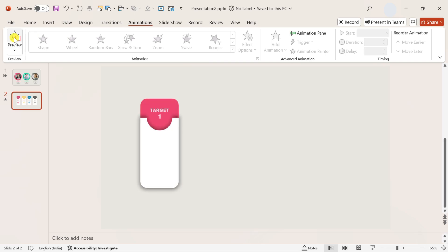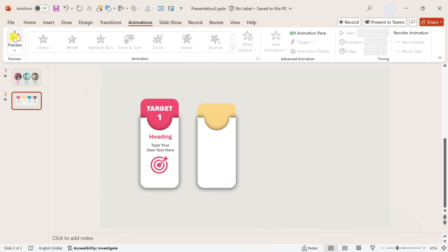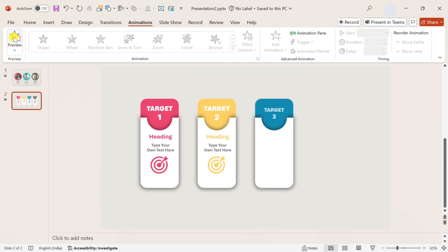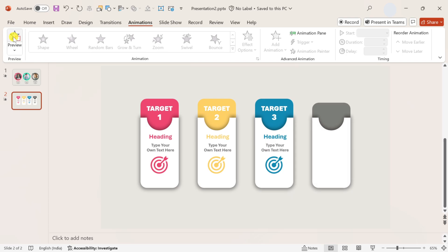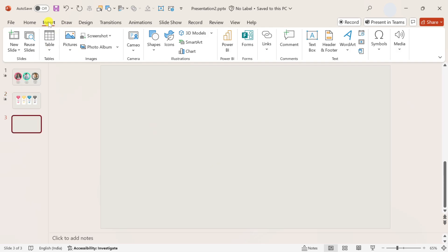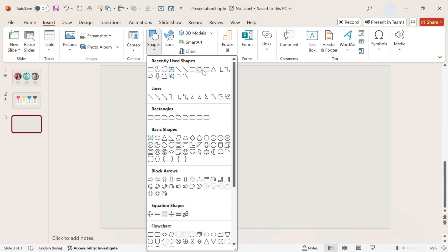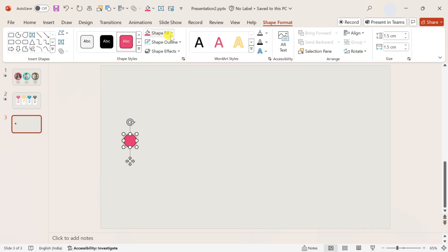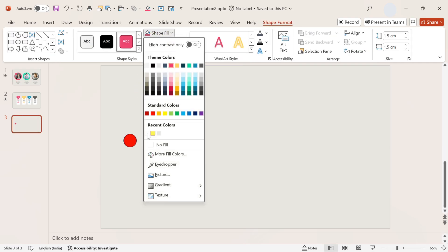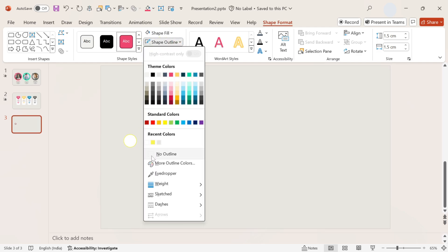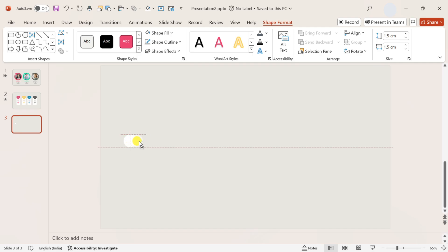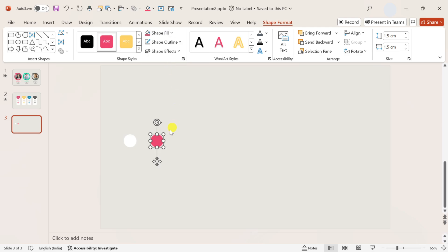This way the second animated infographic PowerPoint slide is ready using advanced animations. Let's design the third animated infographic timeline slide. First and foremost, insert a small circle, change its color to white with no outline. Duplicate it with Ctrl plus Shift plus drag, change its color to a custom color of your choice, and make it a little bit smaller.